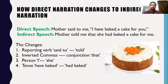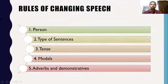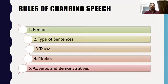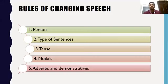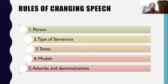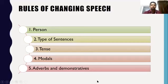Rules of changing speech — the few things we need to consider while changing speech. Number one: person — first person, second person, third person, which works as subject, object, or possessive. Number two: type of sentences — assertive, interrogative, imperative, optative, exclamatory. Number three: tense — present, past, future. Number four: modals — verbs which show possibility or ability, like can, could, shall, should, may, might. Number five: adverbs and demonstratives — adverbs like now, here, yesterday, today, and demonstratives like these, that.